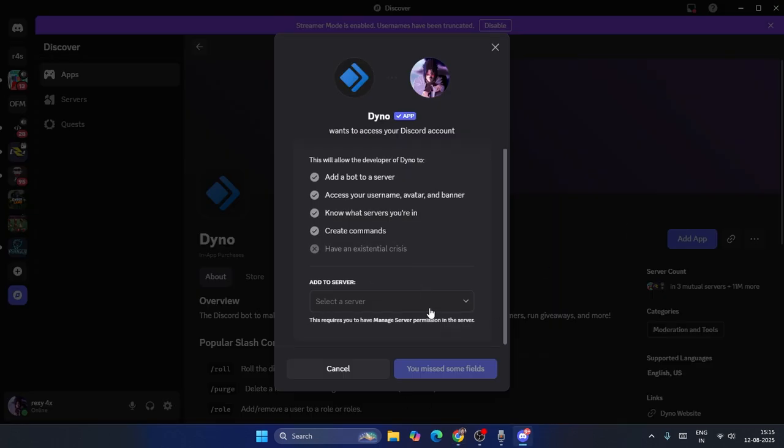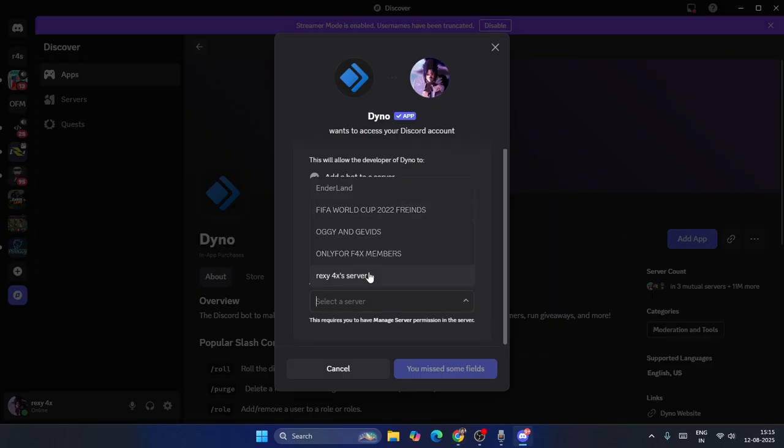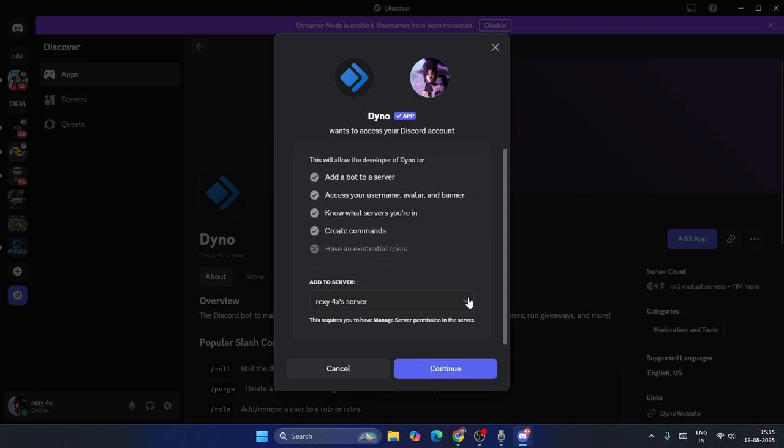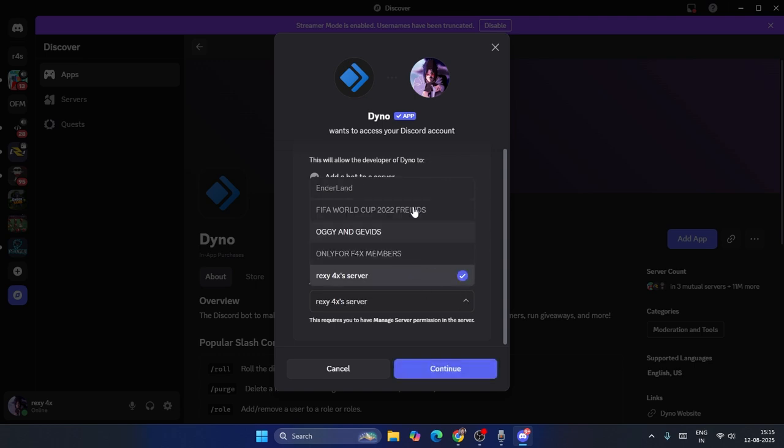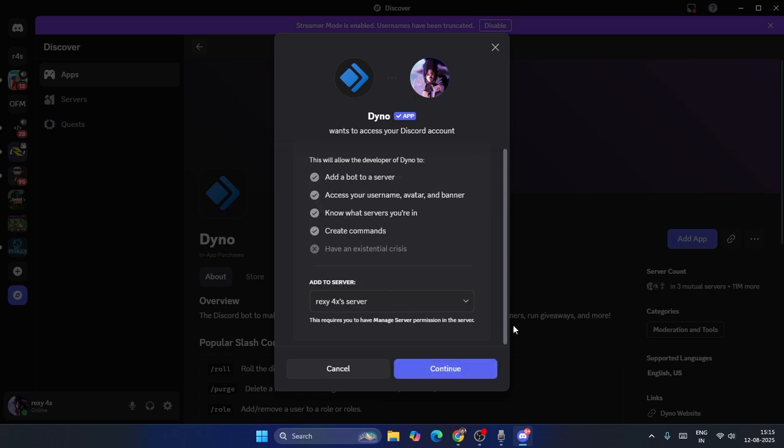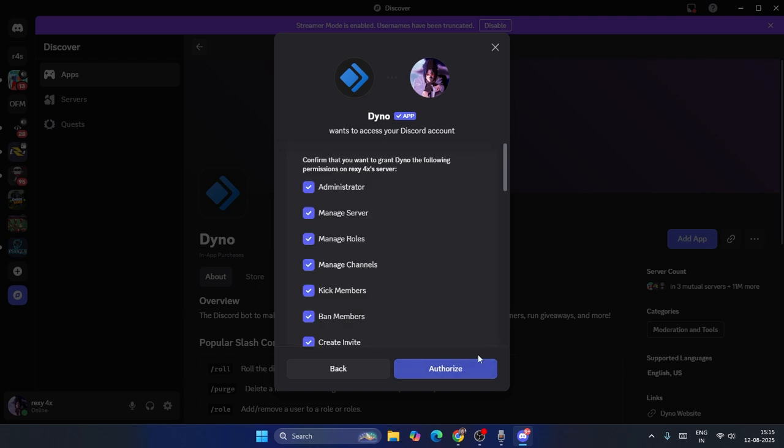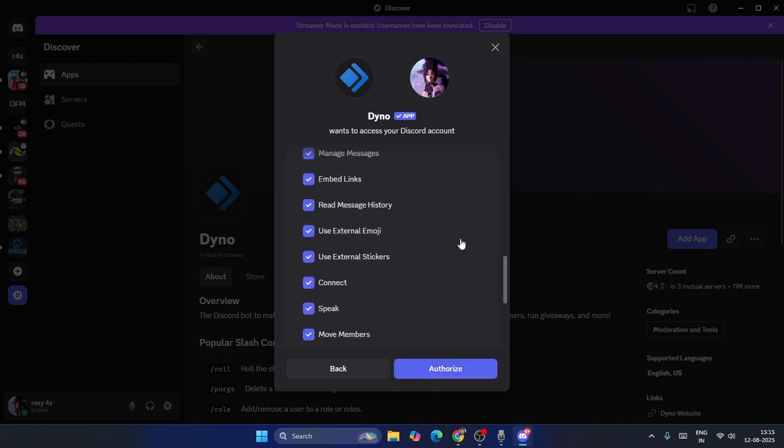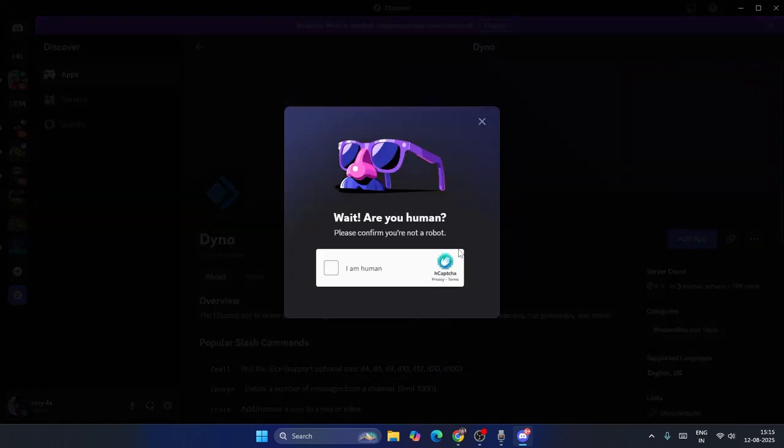Select your server. In my case, I have to select the Taxi Server. You can select whichever server is yours. Go to Continue, then give all authorization.